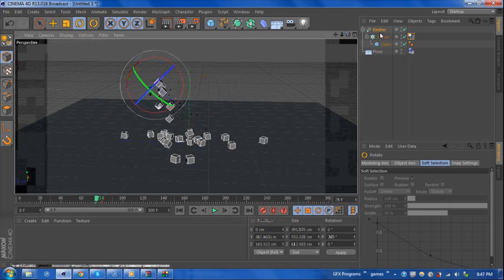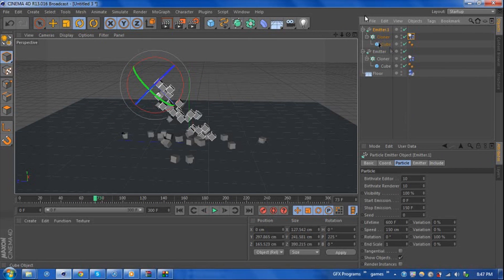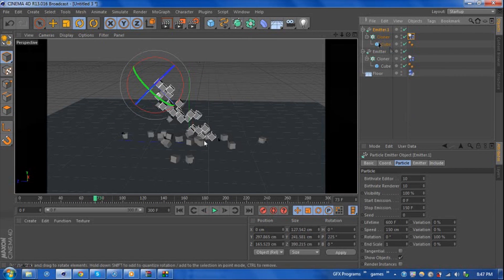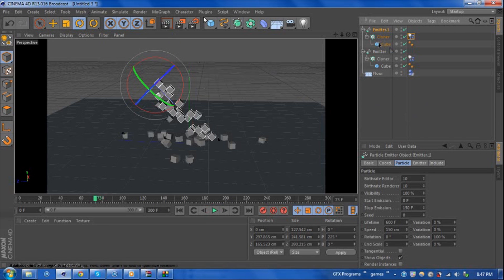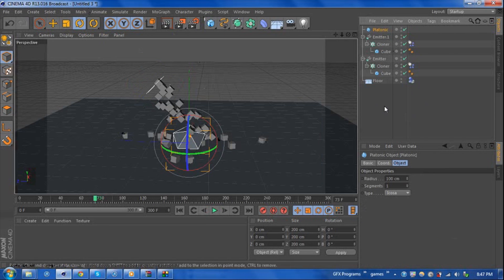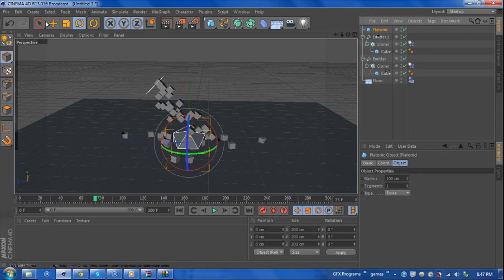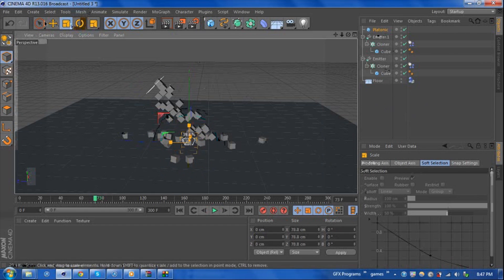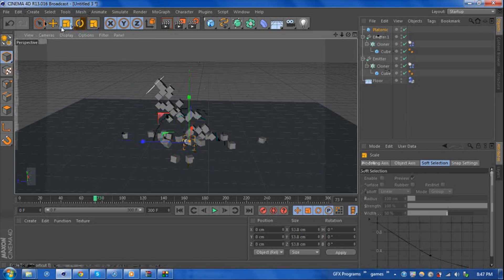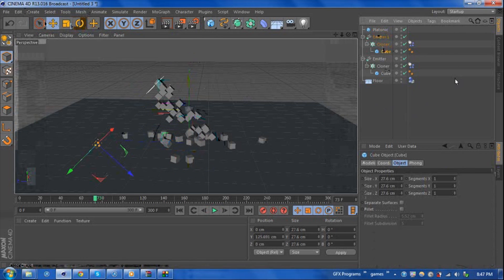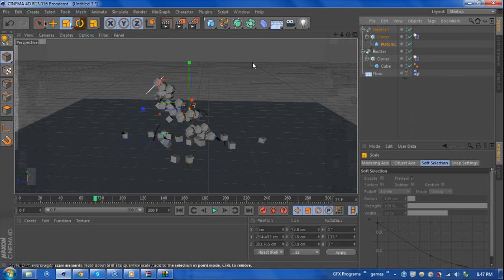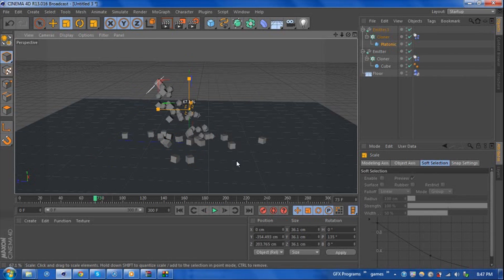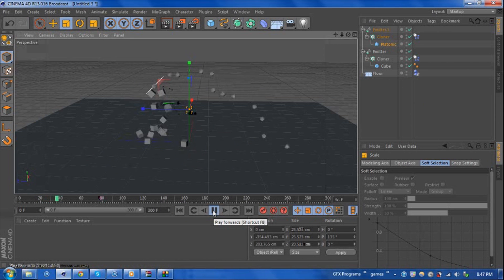So now what we can do is we can copy this. You can have two emitter tags maybe with an offset to get a bit more cubes. Or another thing you could do is let's say platonic, and we can scale this down. You can use different shapes within the same emitter. So if we delete that and replace, what I just did is I just replaced the cubes with the platonic object and we'll make them a little bit smaller there.